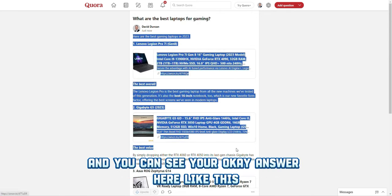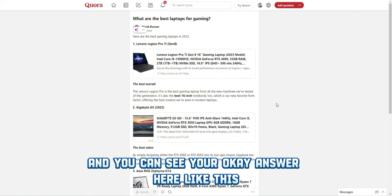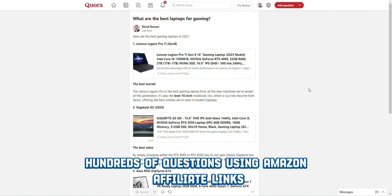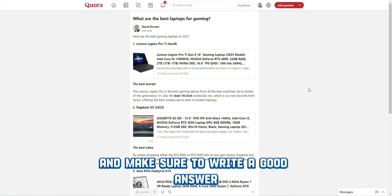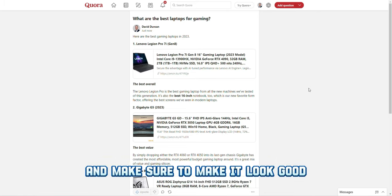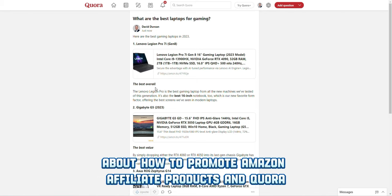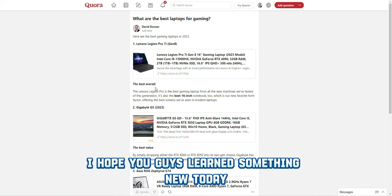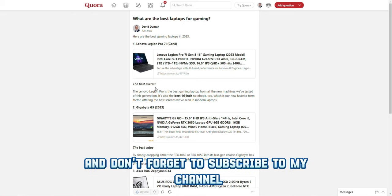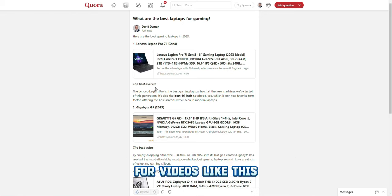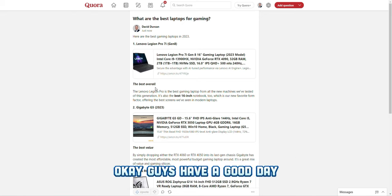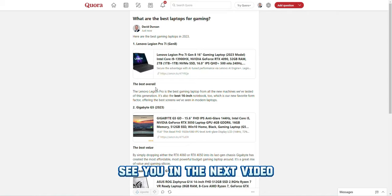You can answer hundreds of questions using Amazon affiliate links. Make sure to write a good answer and make it look good. I hope you guys learned something new today. If you did, please leave a like and don't forget to subscribe to my channel for videos like this. Have a good day — see you in the next video.